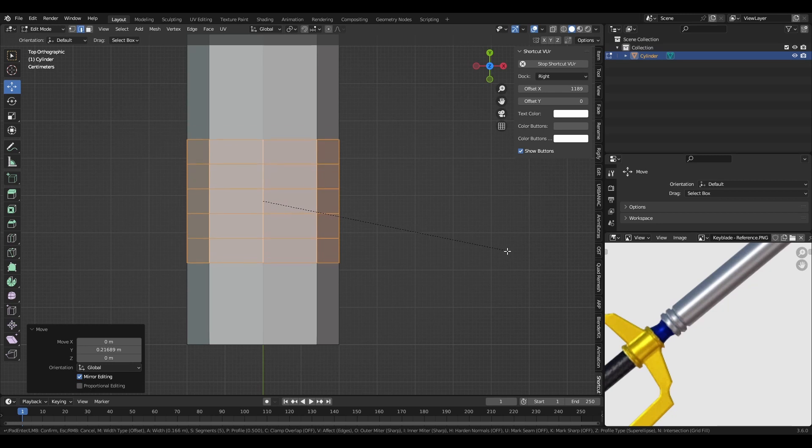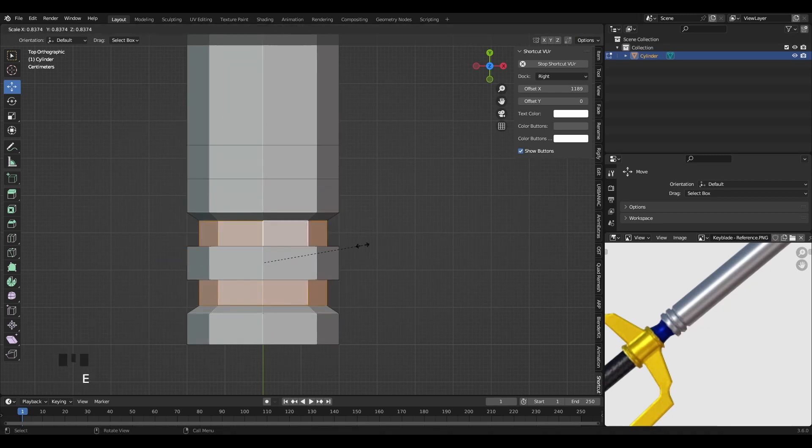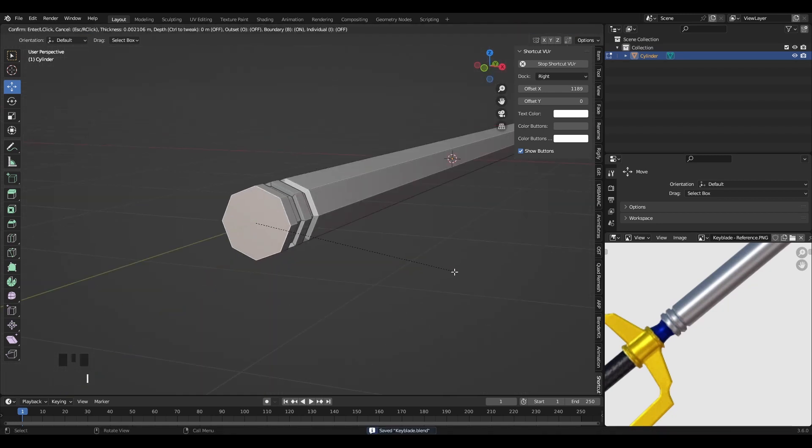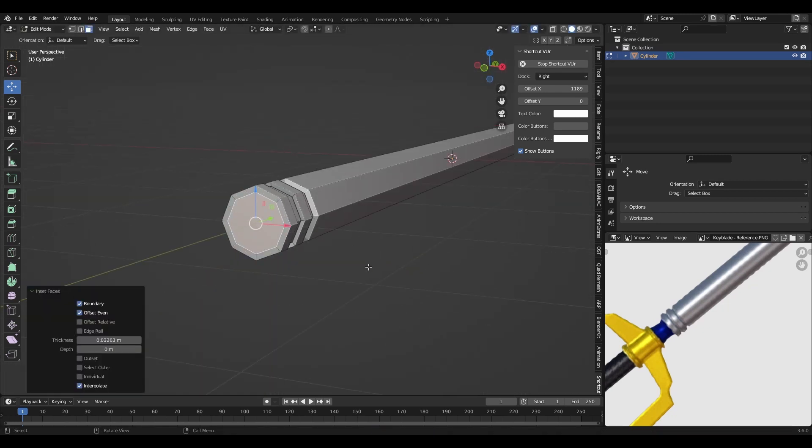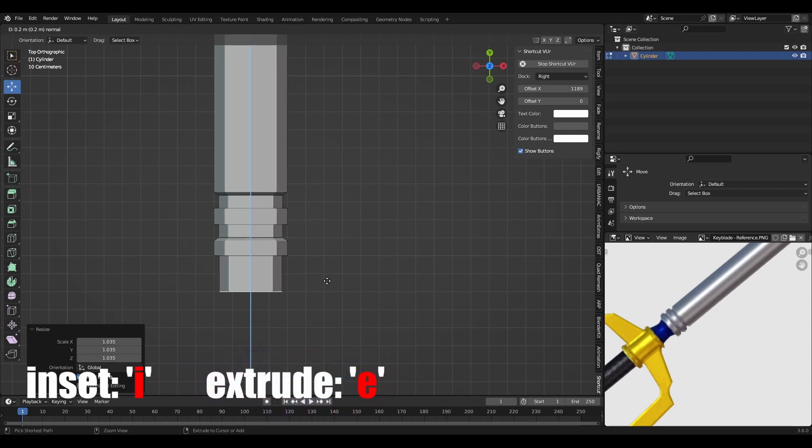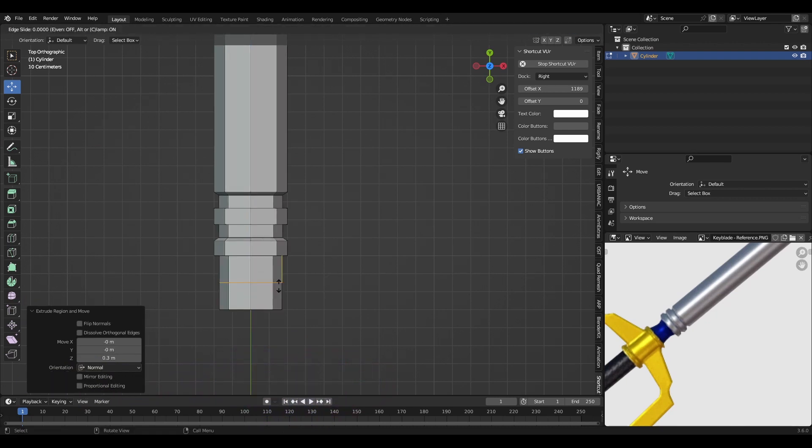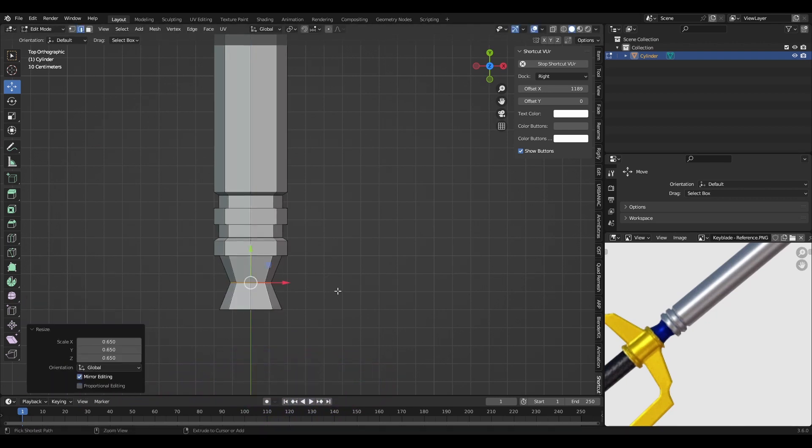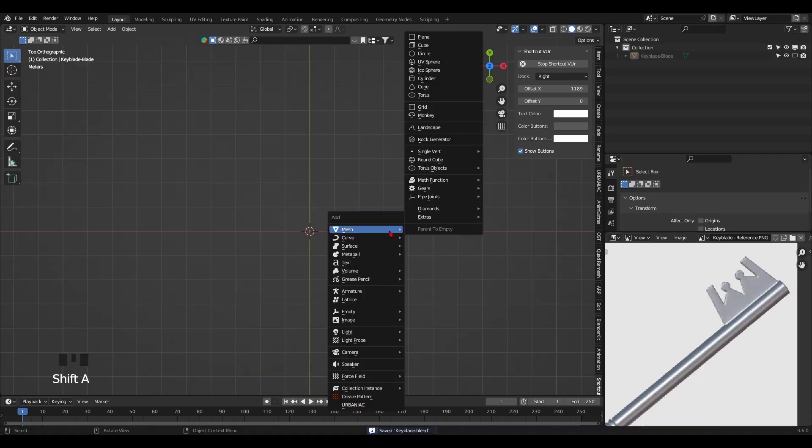Add loop cuts to the bottom of the blade to extrude those details inwards. Then inset the bottom face with the shortcut I, and extrude outwards to create that blue section. Add a loop cut in the middle and scale it down to give it the hourglass shape.